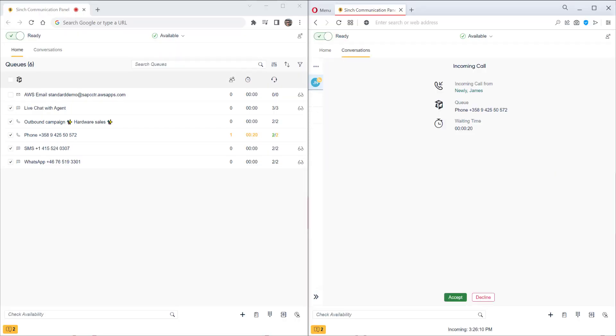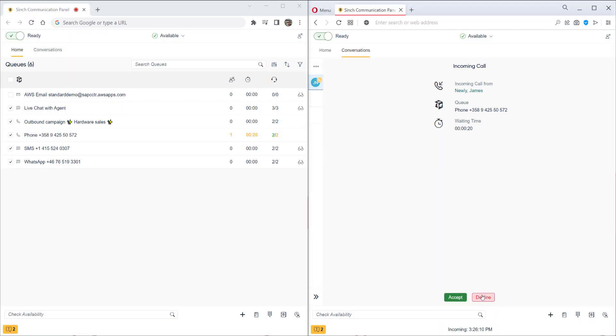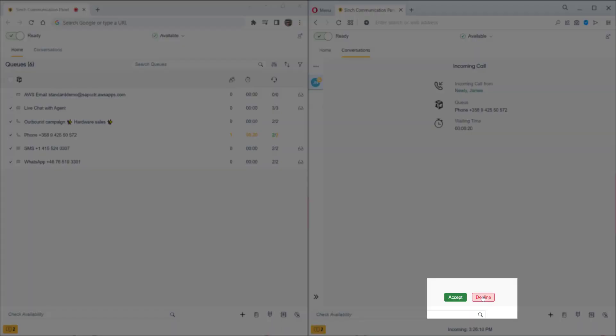Now we see a call being offered to one of the agents. The customer is in the contact pro directory, so we see the name of the customer here automatically. We also see which queue this comes from and how long the call was queuing before it was offered to this agent. We can accept this call or decline it and it will be pushed back to another agent.